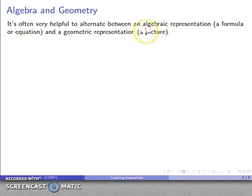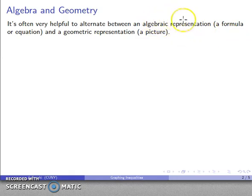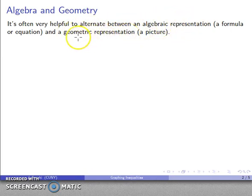As they say, a picture is worth a thousand words. Formulas are essentially words; pictures are essentially pictures. So it's nice to be able to make that transition, because very often things that are extremely difficult algebraically turn out to be really simple geometrically, and likewise, things that are really difficult geometrically are sometimes easy to figure out algebraically.